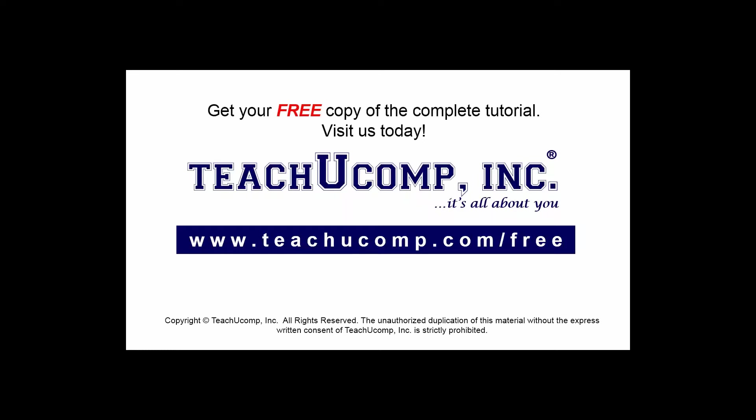Get your free copy of the complete tutorial at www.teachucomp.com forward slash free.